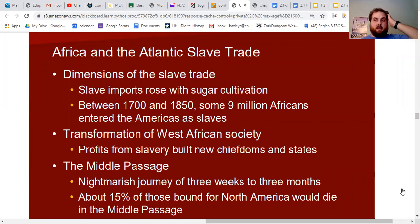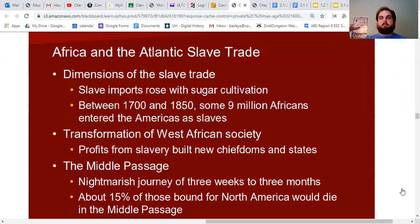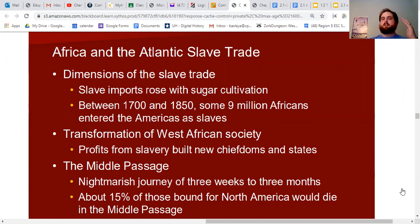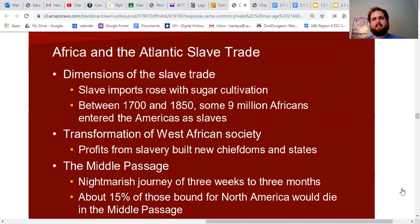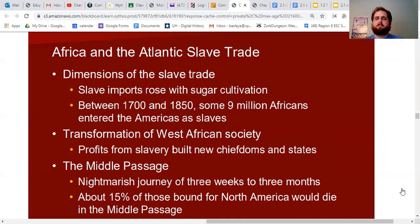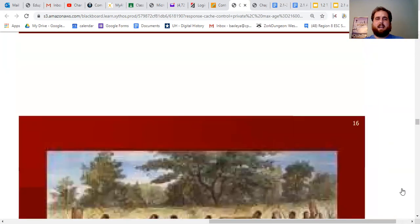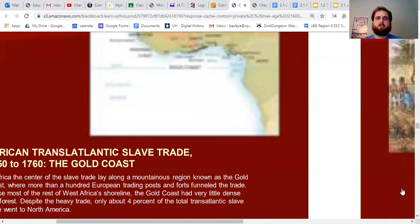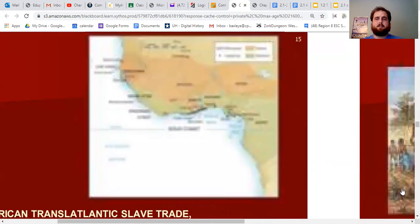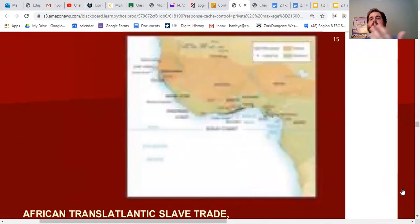The triangular trade led to millions of Africans being brought to the Americas, but also built up massive and wealthy slave-trading empires in West Africa. The middle passage — the middle leg of that triangle — was a nightmarish journey lasting anywhere from three weeks to three months, with crammed and nasty conditions. About 15% of those bound for North America died on the middle passage.